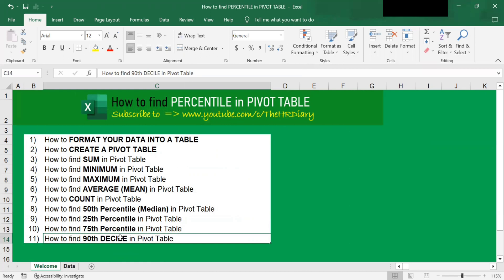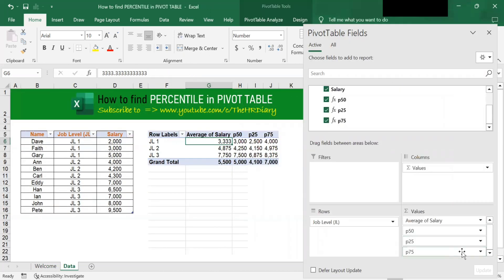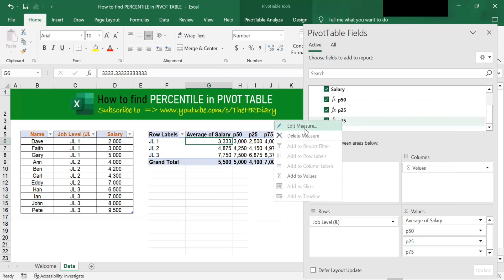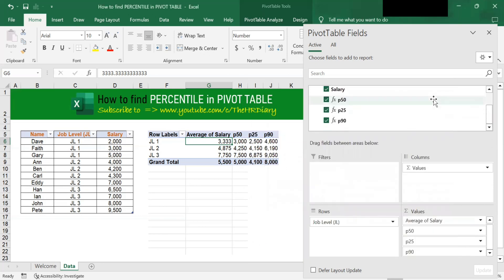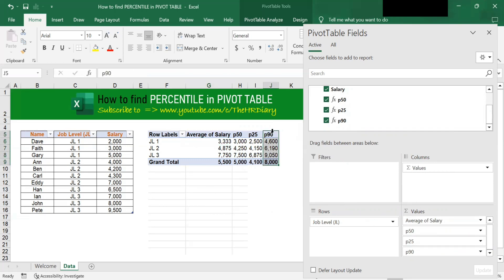Now let's find the 90th percentile. Instead of adding a new one, you can also edit the existing P75 measure. To edit it, right-click and choose Edit Measure. Change the name to P90, and also change the formula value to 0.9 for the 90th percentile. Click OK. You will see in the Pivot Table Fields that this has been changed from P75 to P90, and the header has also been changed to P90.